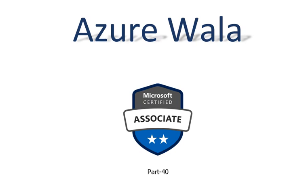Hello and welcome to Azure Walla YouTube channel. We are in part 40 of Microsoft Certified Associates series. So far we have completed 71 questions in previous videos. Today we are going to look into question number 72.